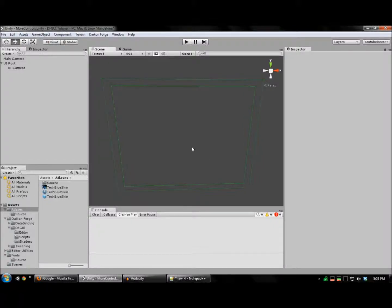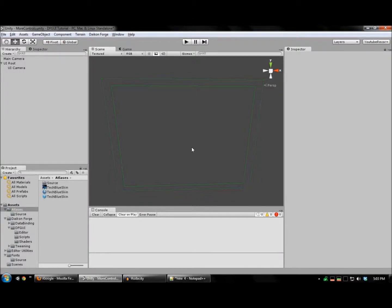Hello again YouTube! Welcome to another tutorial on using Daikon Forge GUI. Today we're going to be covering more controls such as text boxes, toggles, and drop downs. Let's get started.